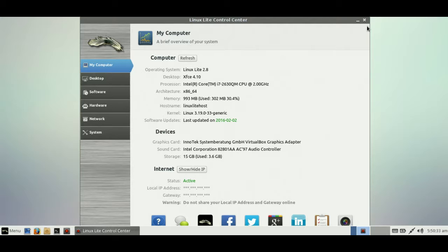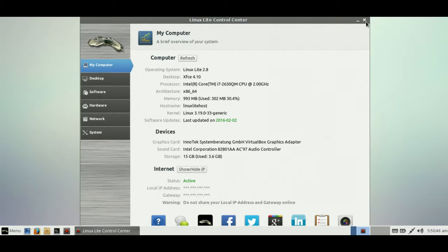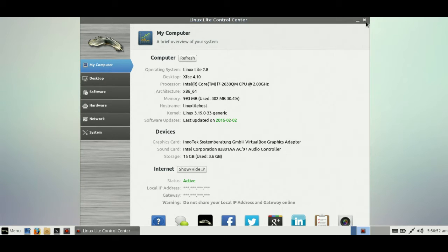It's fairly lightweight, fairly fast, fairly easy to use. It will run on old hardware, as I've mentioned. That's pretty much it in a nutshell—just a quick overview of the latest released Linux Lite 2.8 distribution. Cheers guys, hope you've enjoyed. Any questions, leave me a comment down below. Ciao.